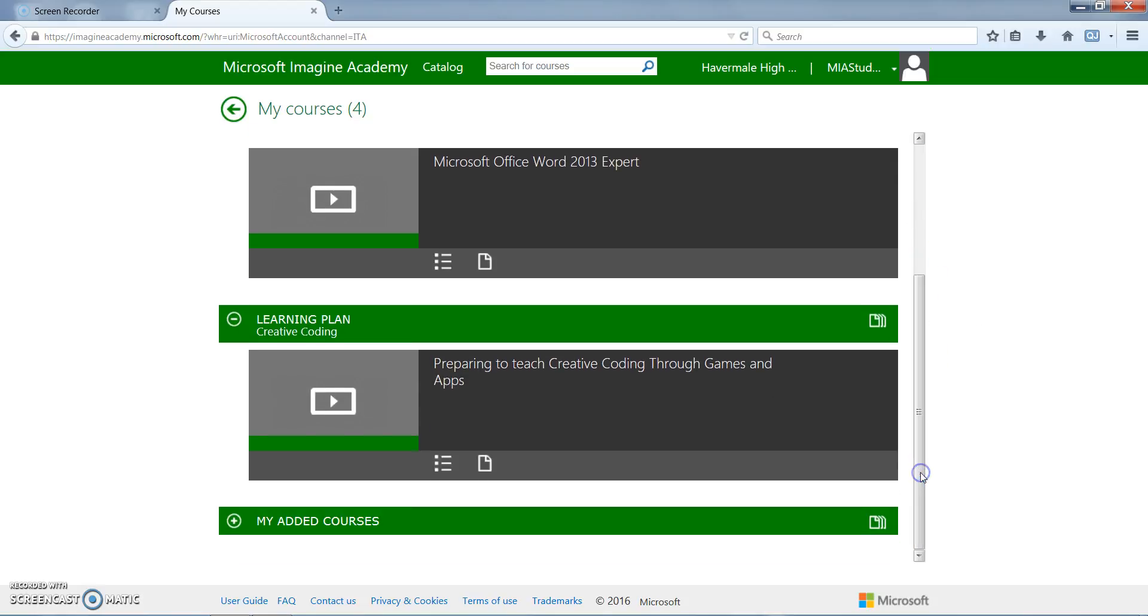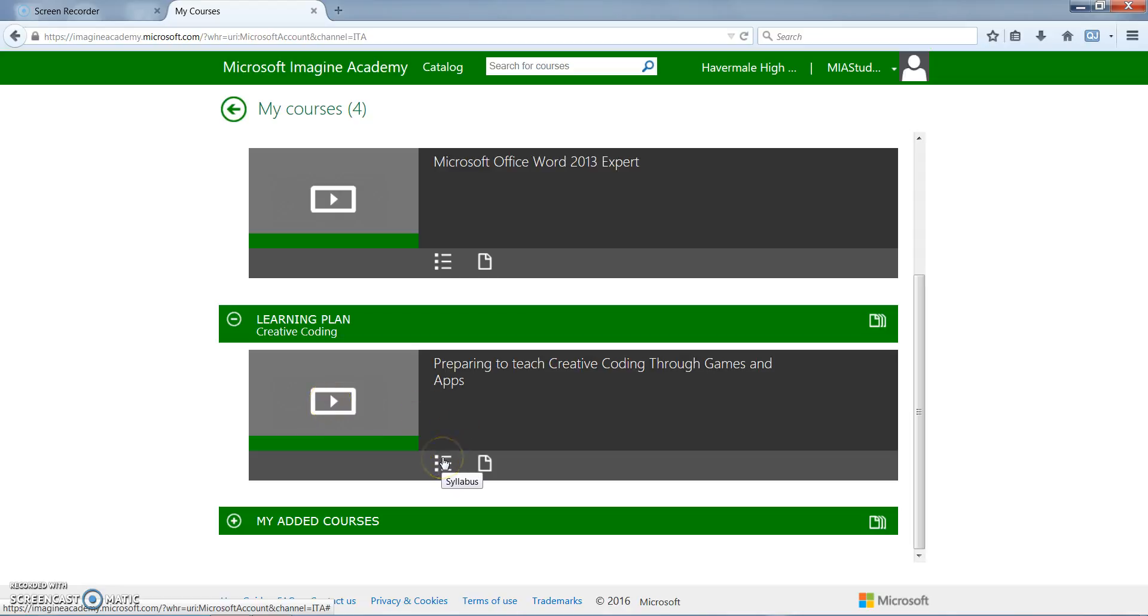At this point students are able to either play the course, go to the menu icon, or go to the view transcript. We're going to start with the menu icon because there are many helpful things in there.